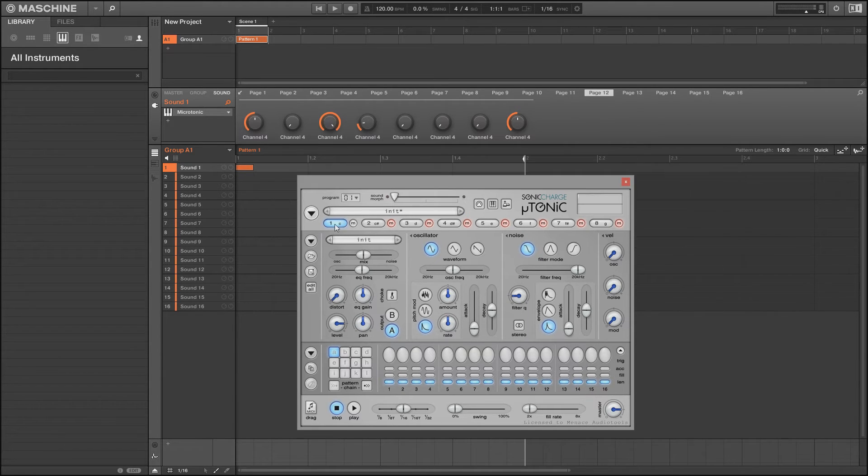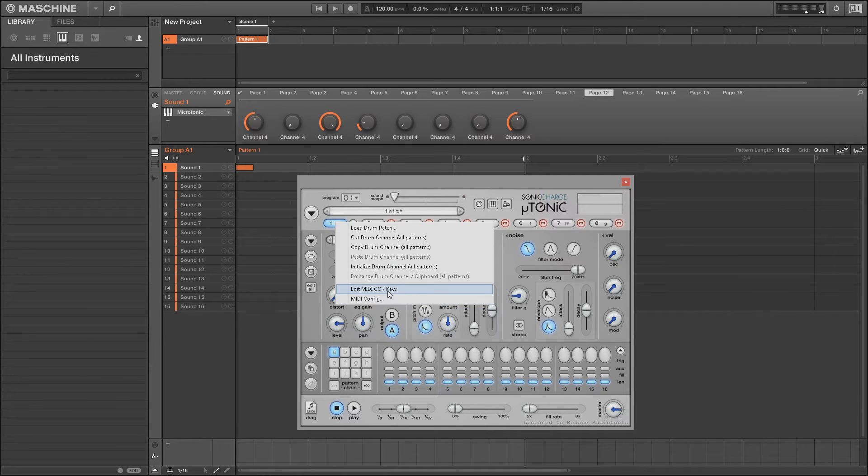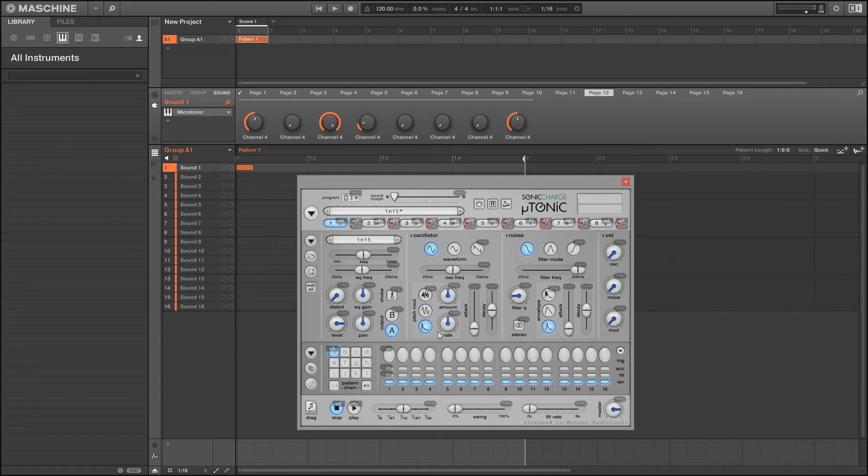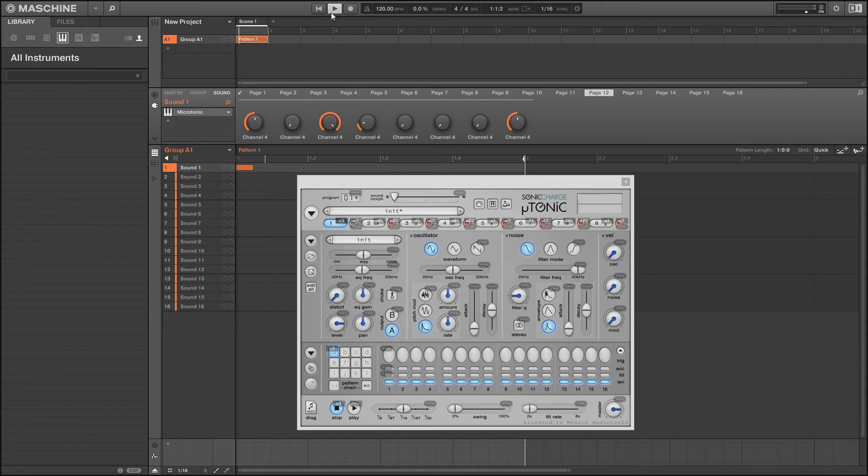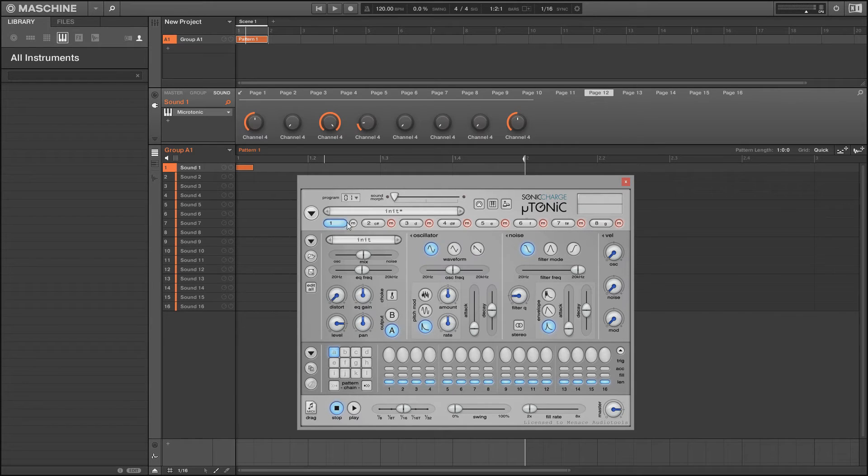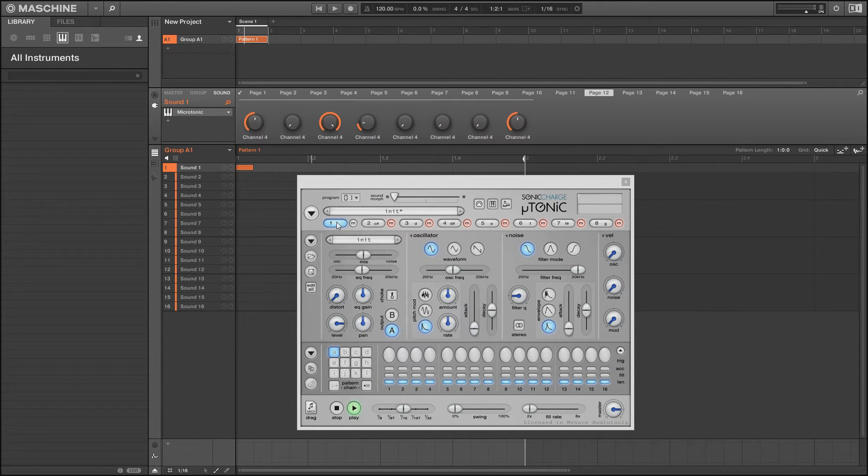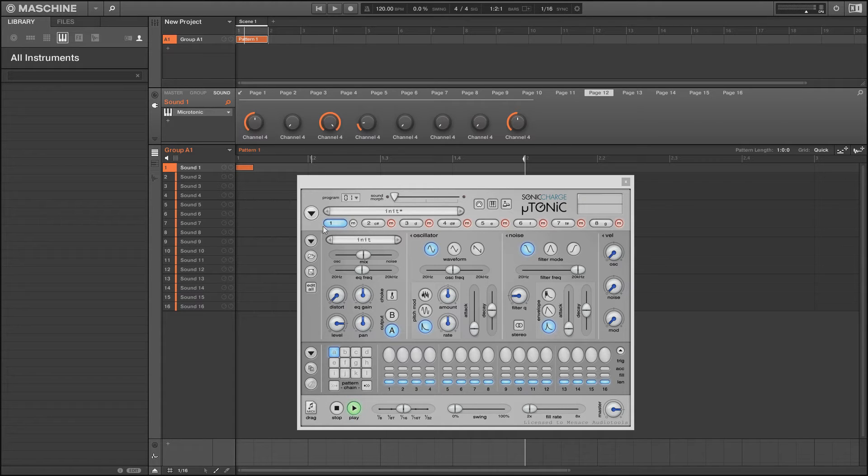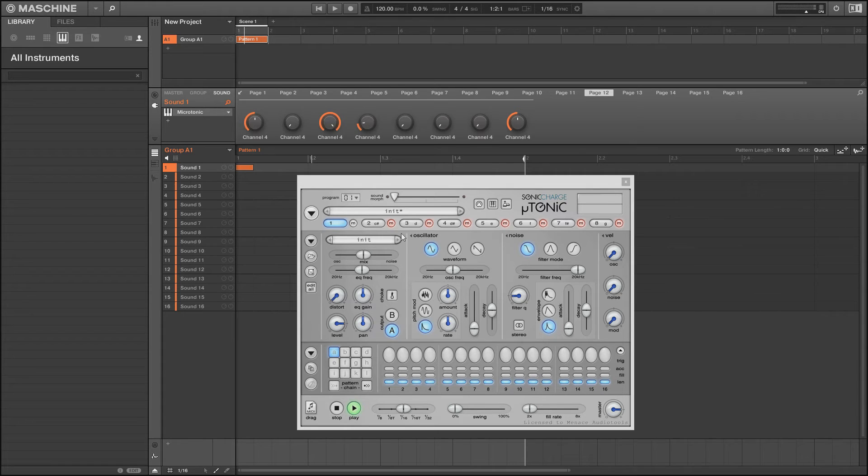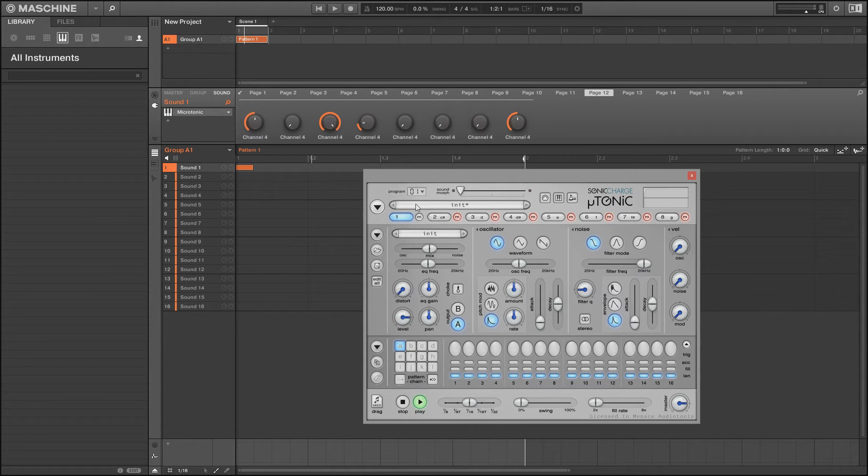I'm going to click stop on the sequencer just to make sure that it's stopped. Now we're going to right-click on this pad here and edit MIDI CC keys. Click on the learn button and just press play. Now what that's done is it's changed this pad to a C3, as you can see there. Each drum plugin that you use should allow you to set up these triggers to any key you want, and like I say it needs to be a C3.